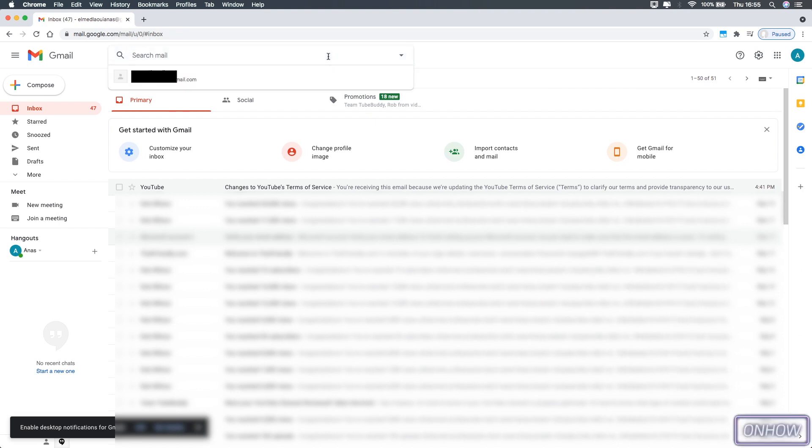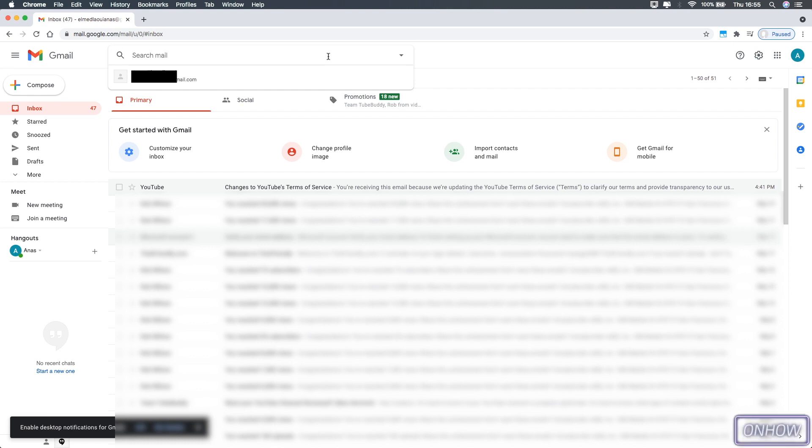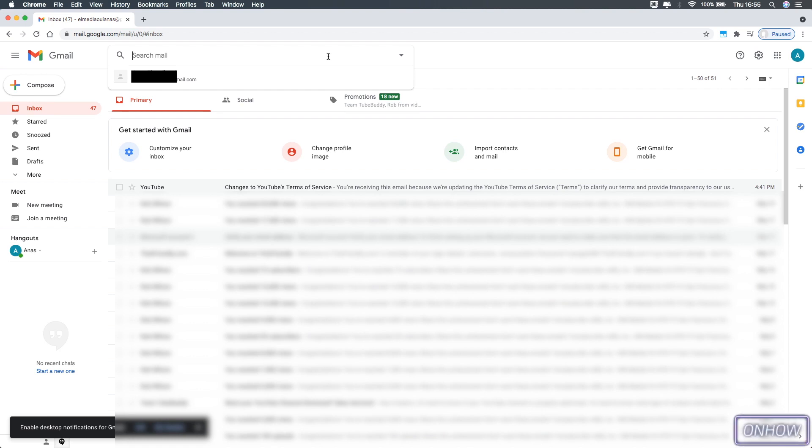So we have two parameters: the first one called after, and the second one called before. So the first parameter tells Gmail to only show me emails that were sent after this date that we're going to type in front of after, and the same goes for before. And no worries, this will make sense in a moment.